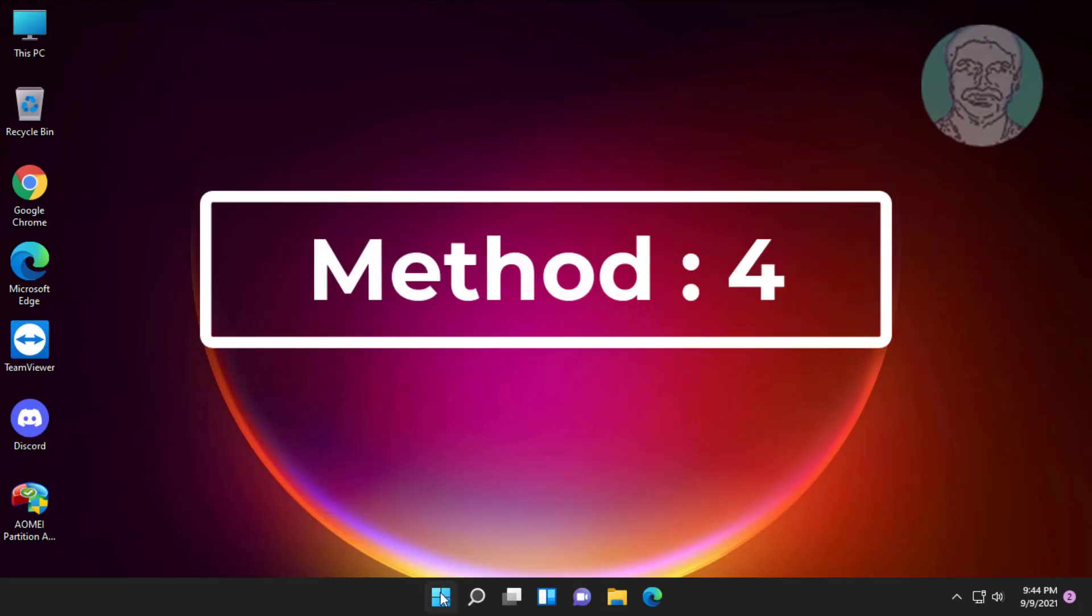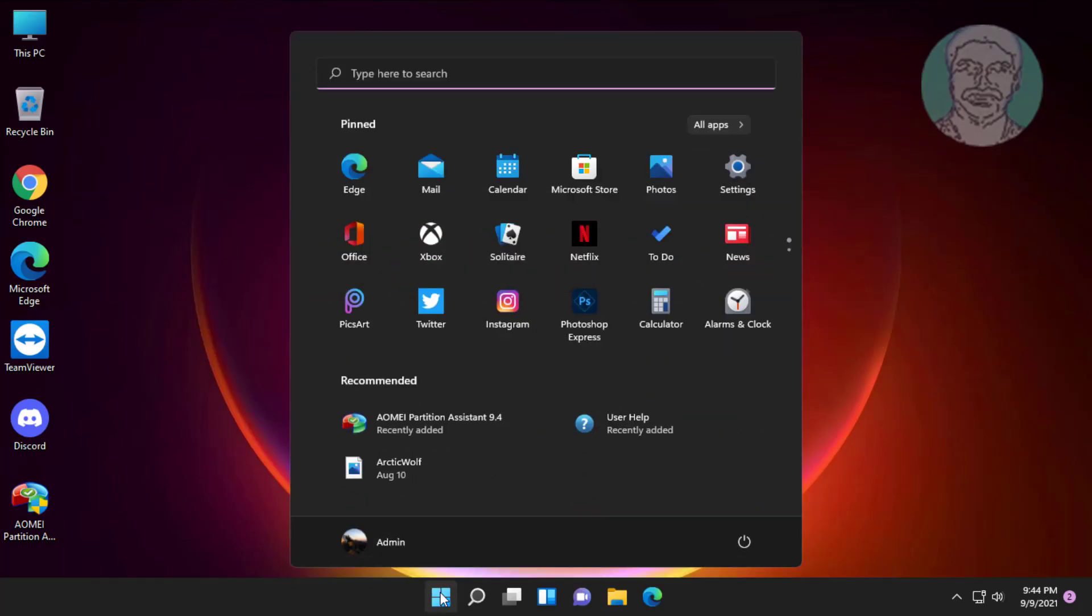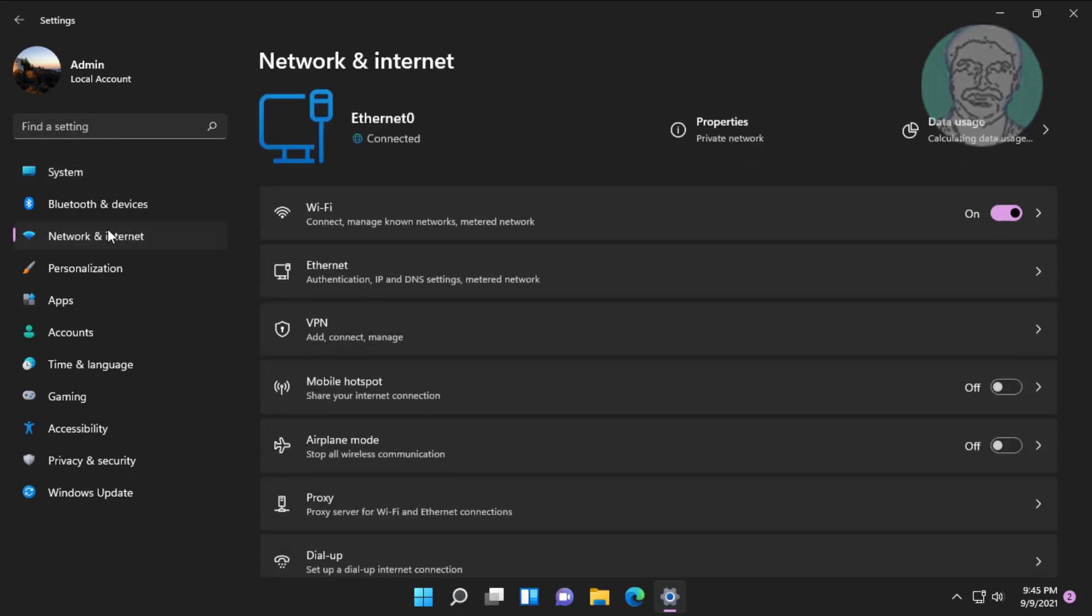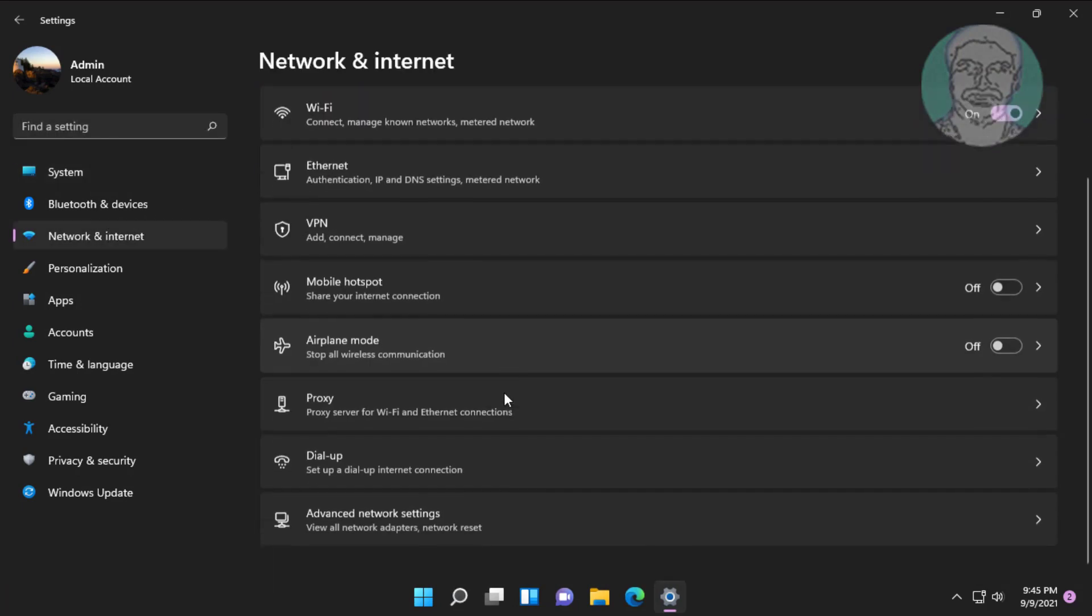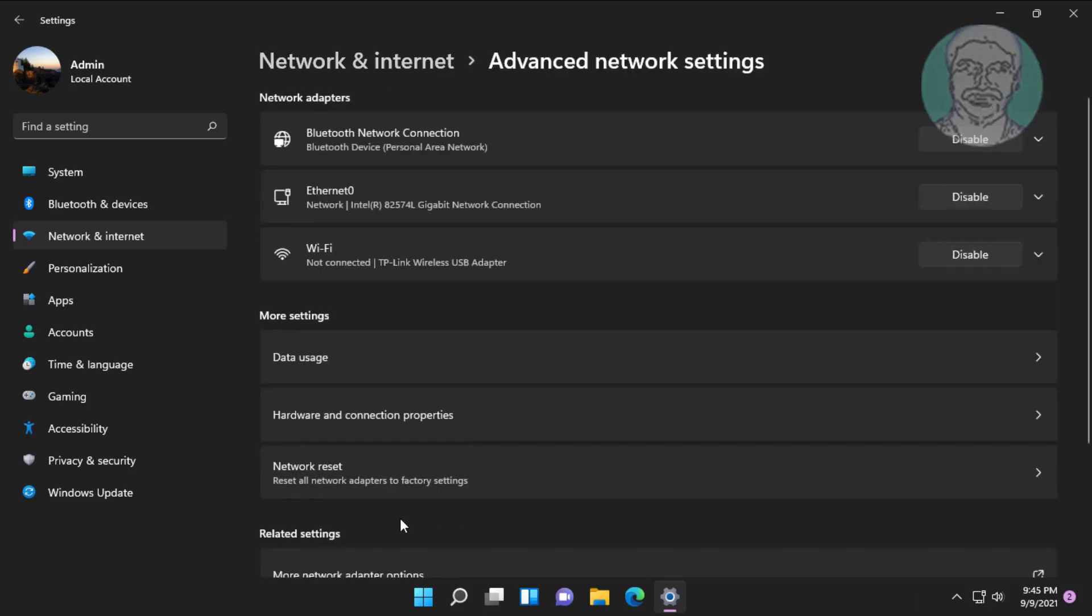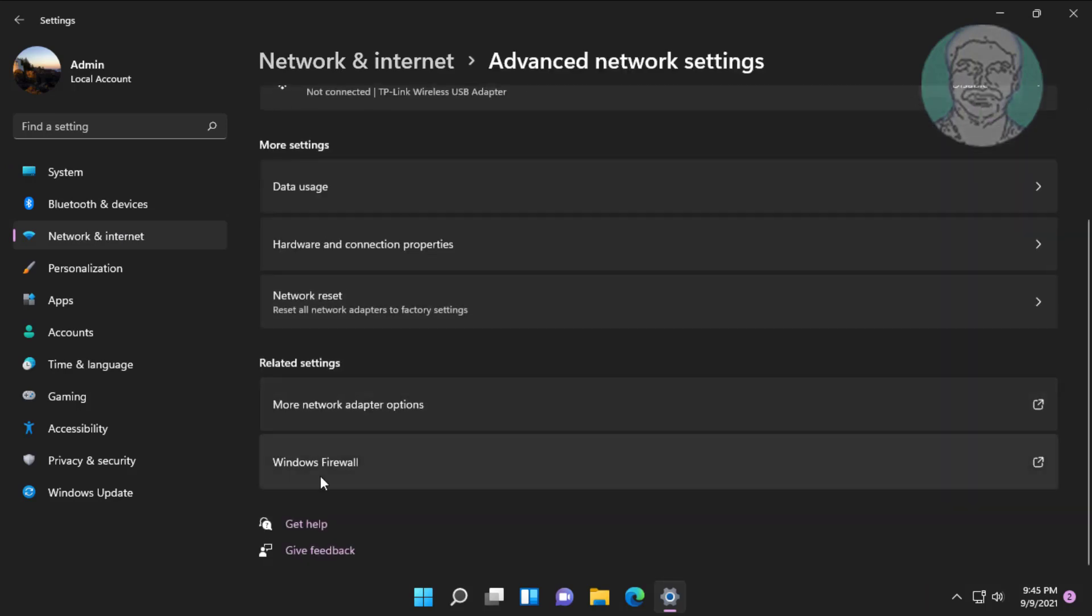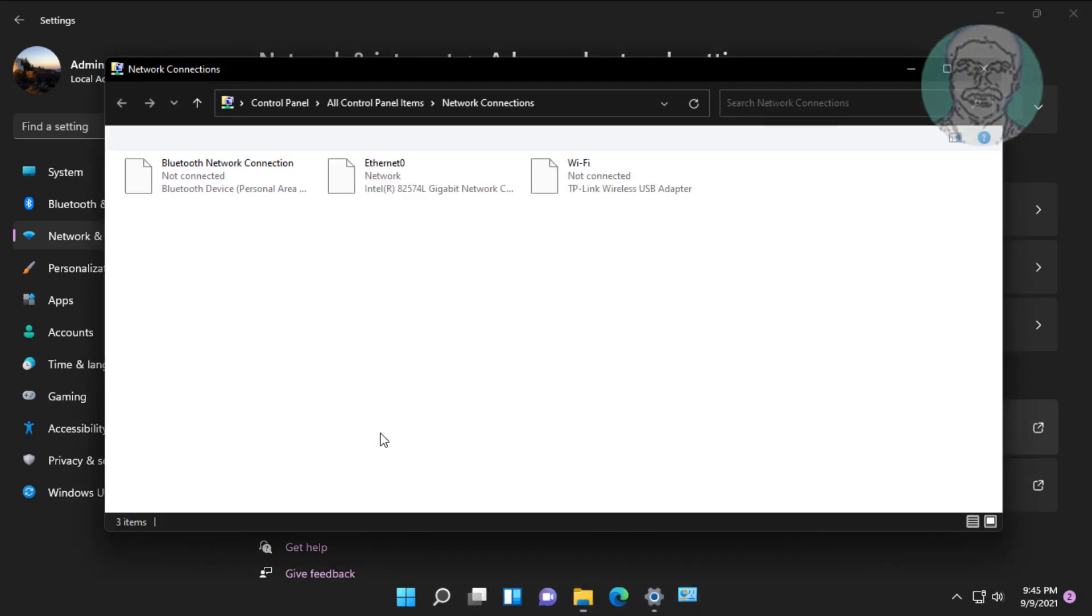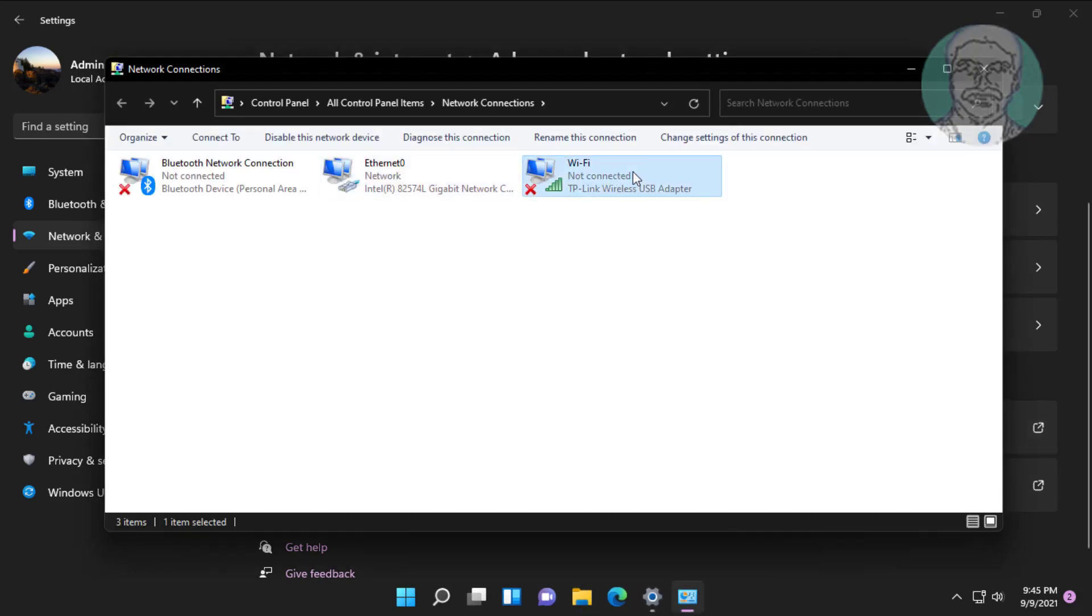Fourth method is click start, settings. Click network and internet. Click advanced network settings. Click more network adapter options. Disable and re-enable adapter.